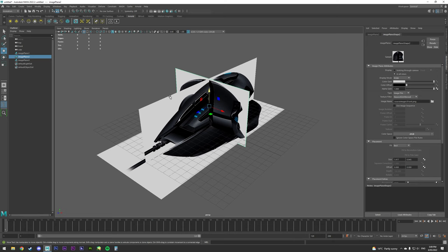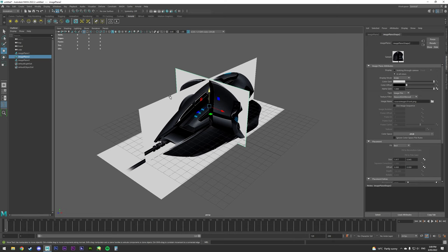Once we've done that, we can just spread them out so we can actually use them to model. After that, you're good to go.